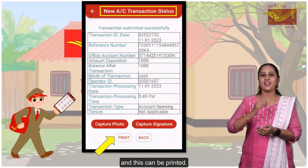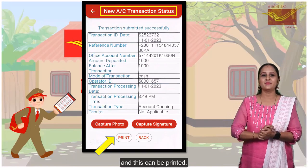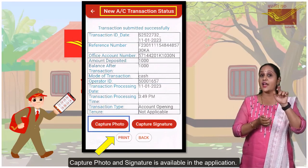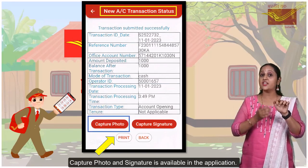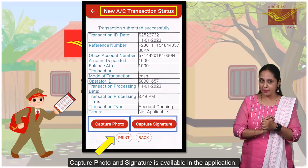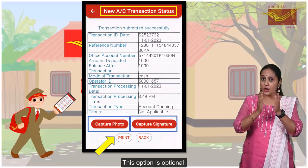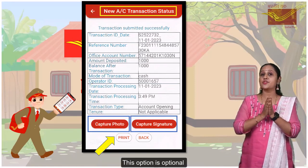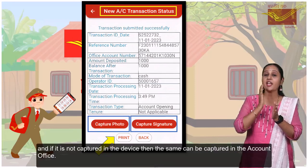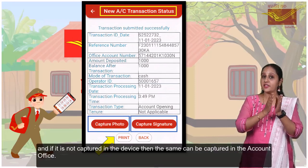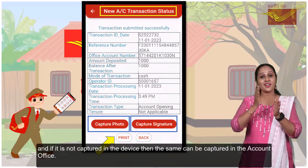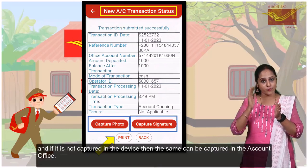The transaction status can be printed. Capturing of the photo and signature is available in the application. This option is optional, and if it is not captured on the device, then the same can be captured at the account office.